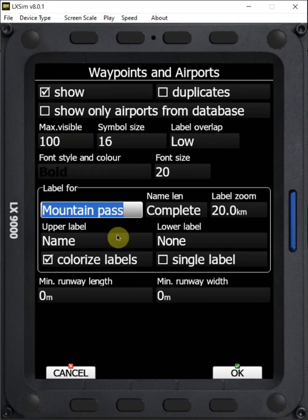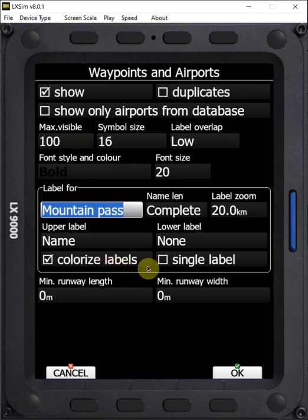So by setting this colorized label option for any of your landable fields, it gives you a visual display on the map of everything ahead of you in which you can land. Of course, it's important that your waypoint files include all the appropriate information.